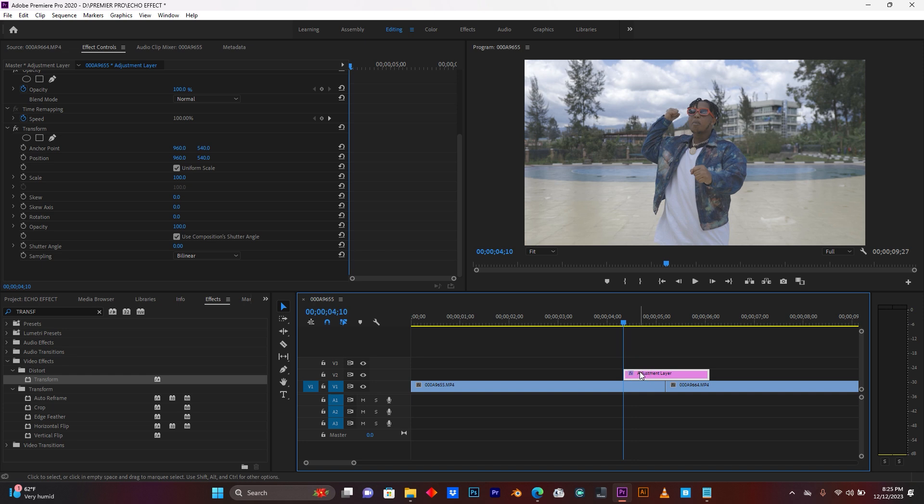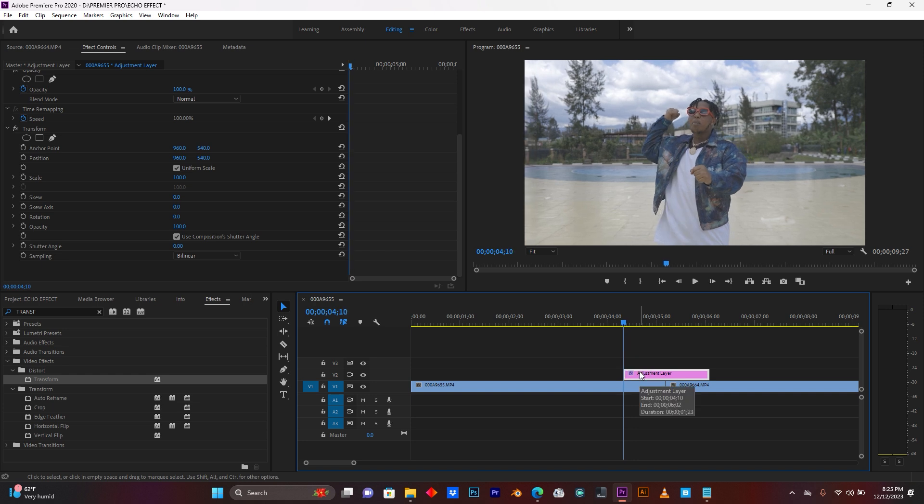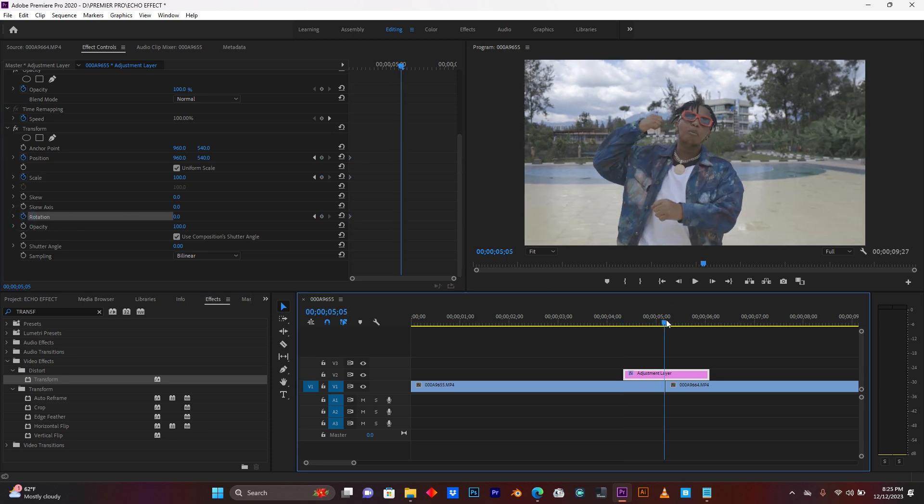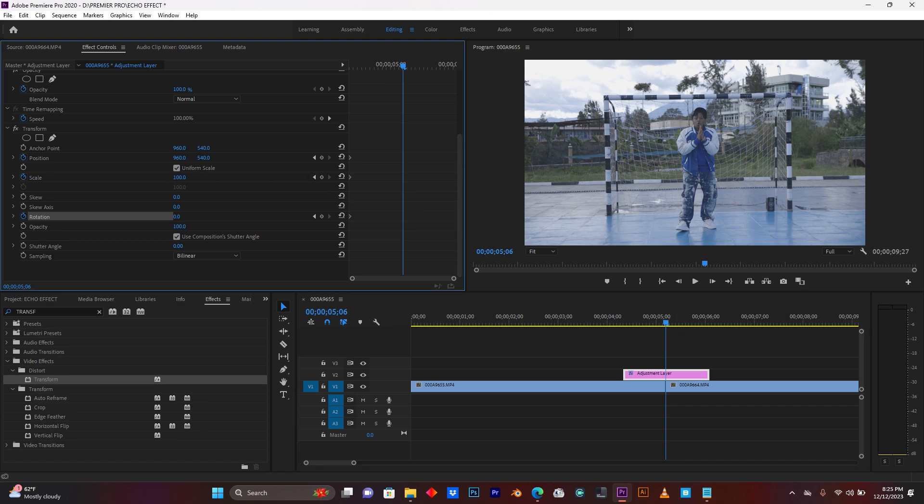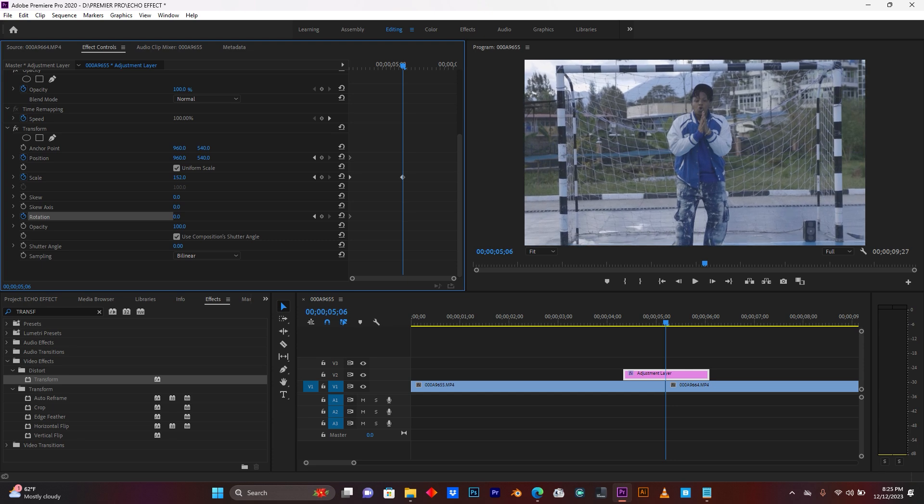You can use the arrow keys to navigate. So now, I'm going to add some keyframes here. Position, scale, and rotation. So now, just come here to the center of these two clips. I'm going to increase this scale, just like this.